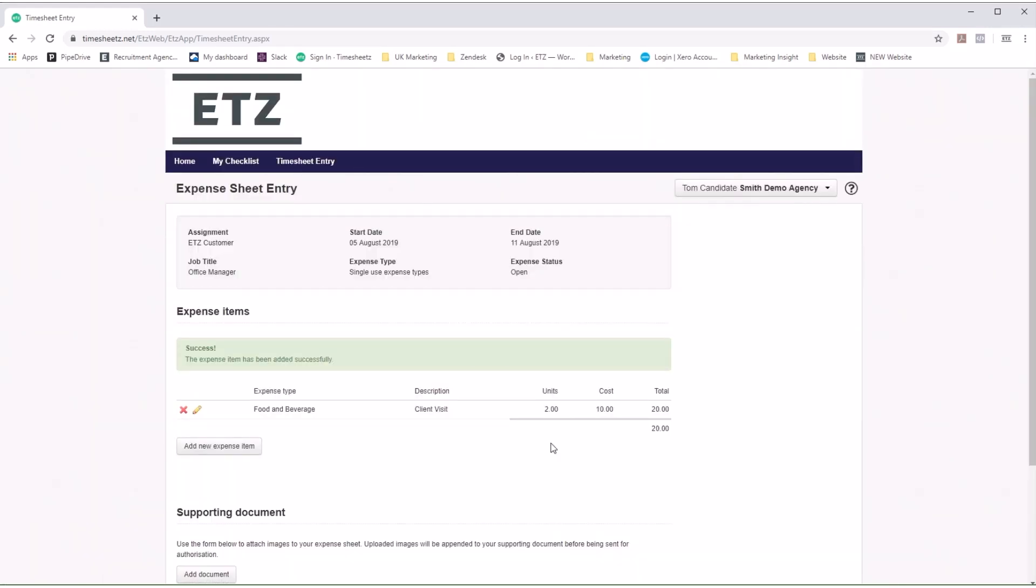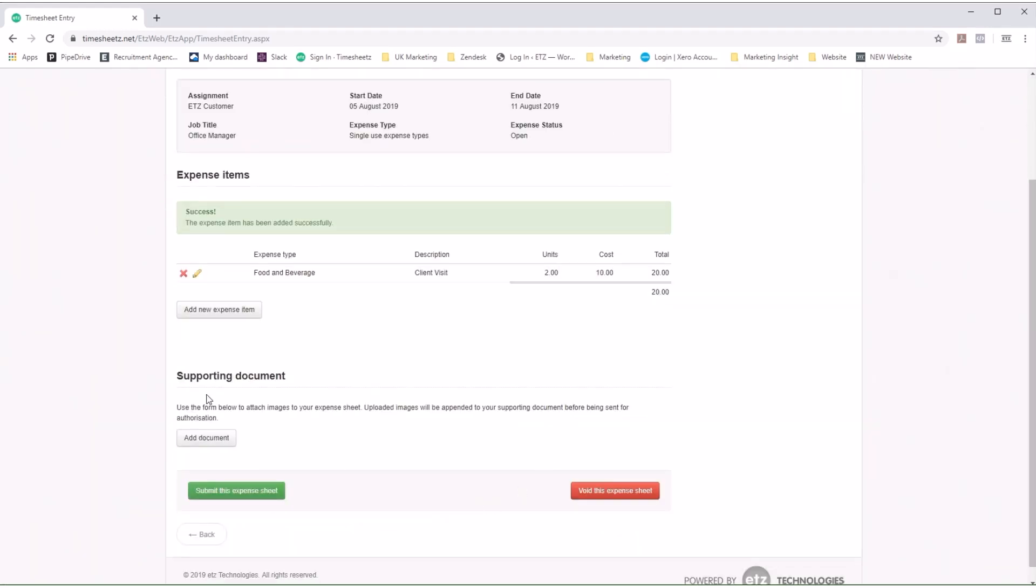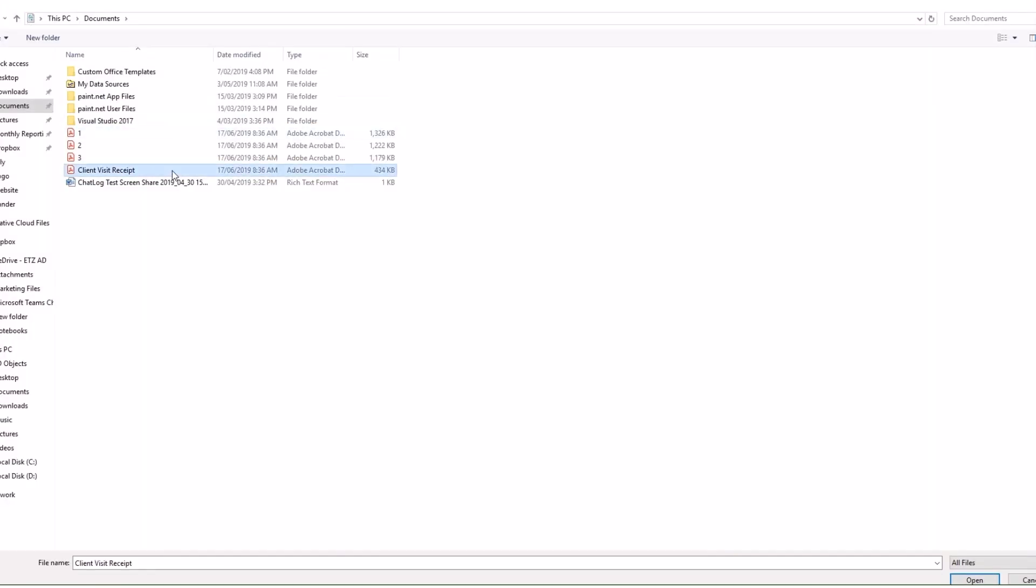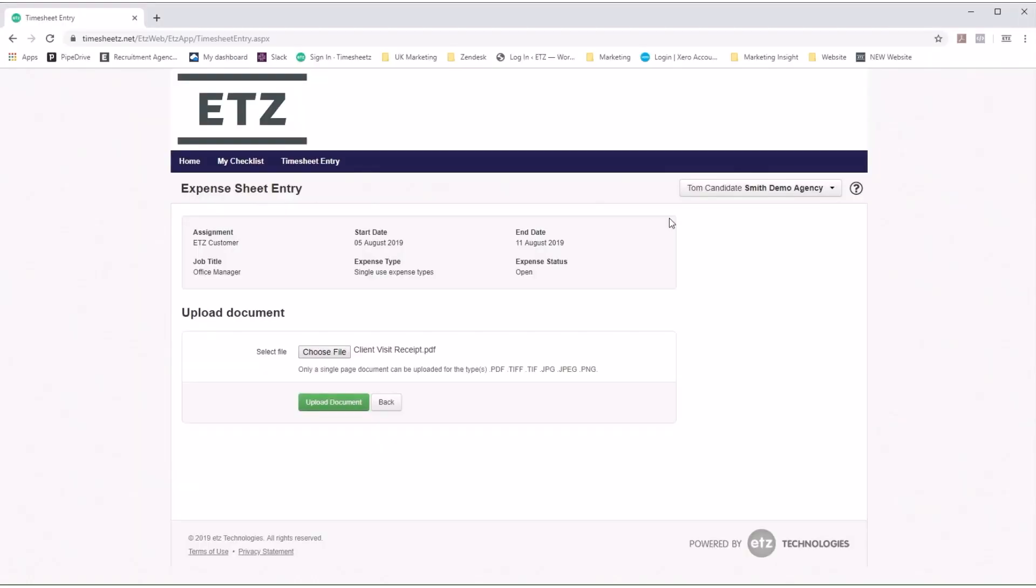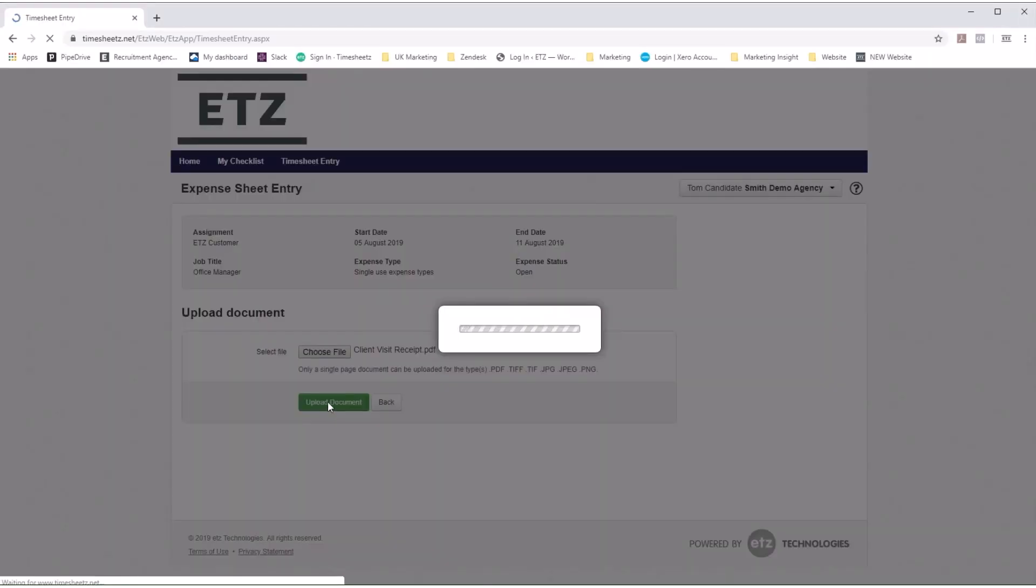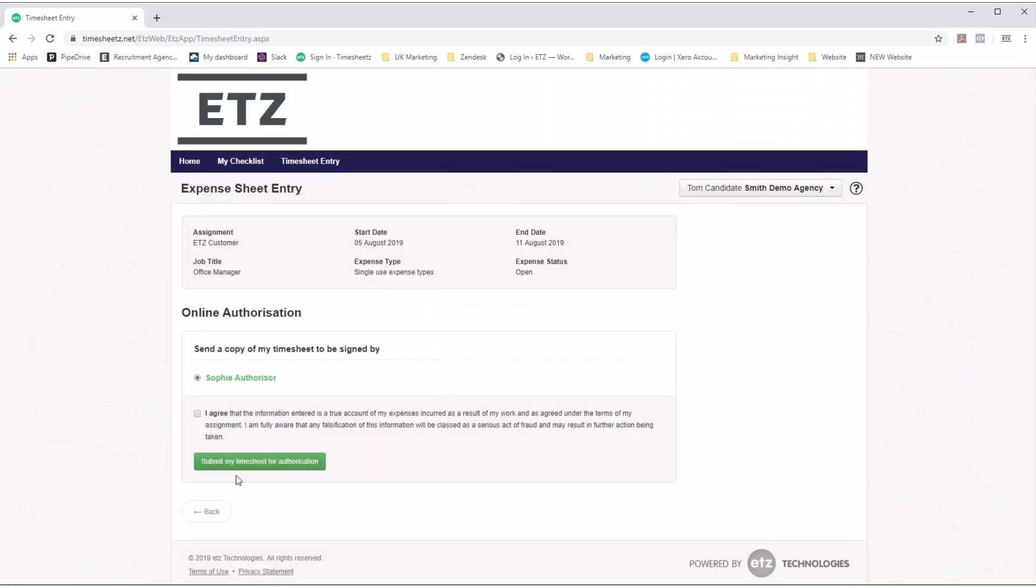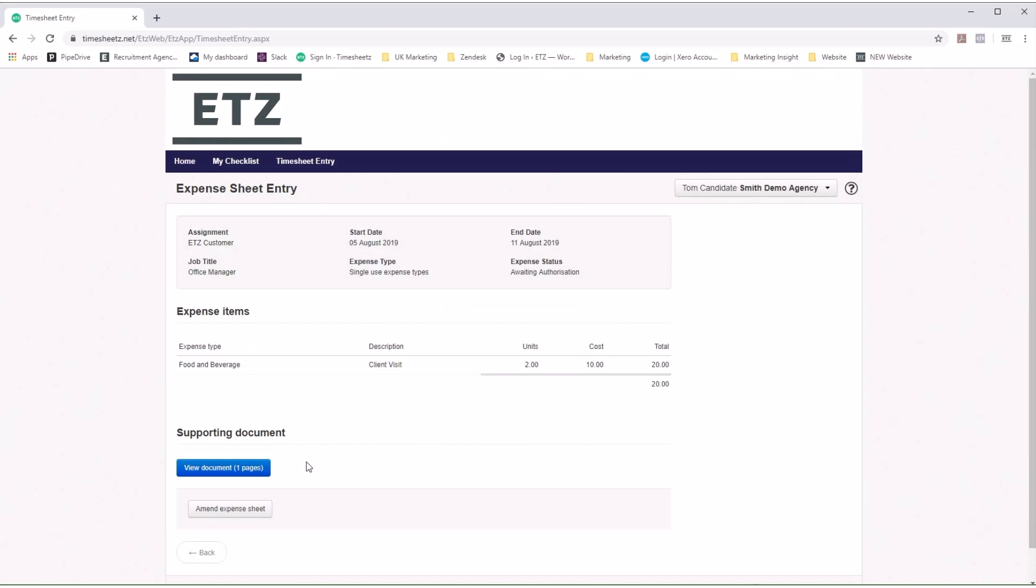The contractor can then add supporting documents such as receipts to the expense sheet. This can be done by uploading the files from their computer. All they have to do then is save, select their authoriser, agree to the terms, and submit.